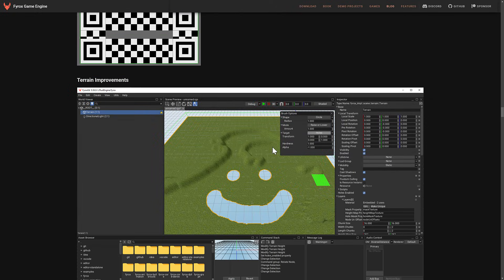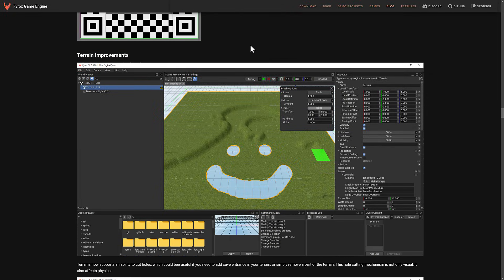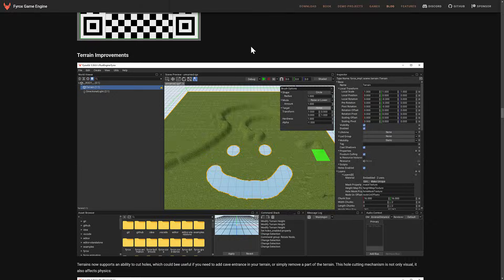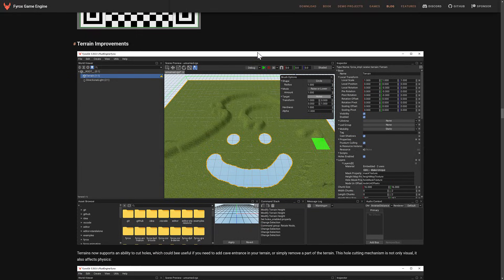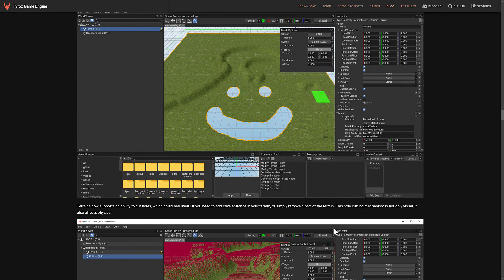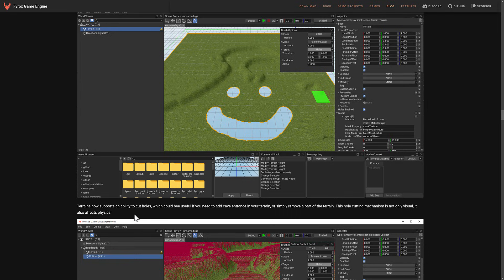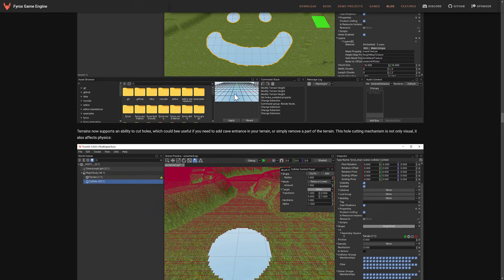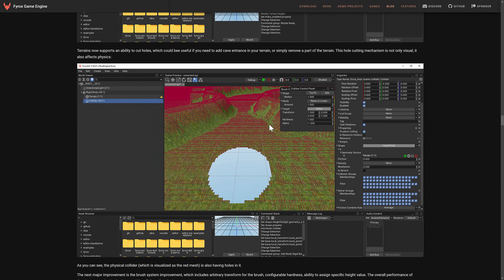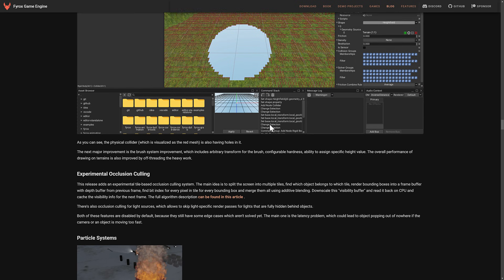And then on top of that, they have improvements to their terrain system, including now the ability to cut holes into a terrain. So if you want to have a cave, for example, there is now a mechanism. It is not only visual. It affects the physics. So if you cut a hole and a physical object falls into that hole, that object will fall. As you can see, the results are right there.